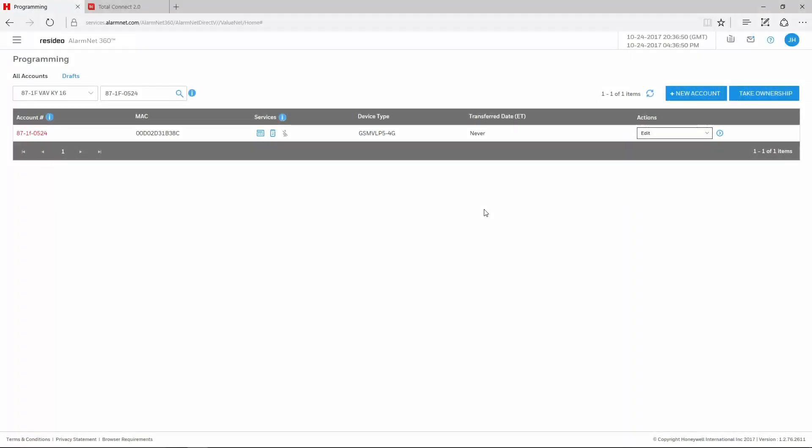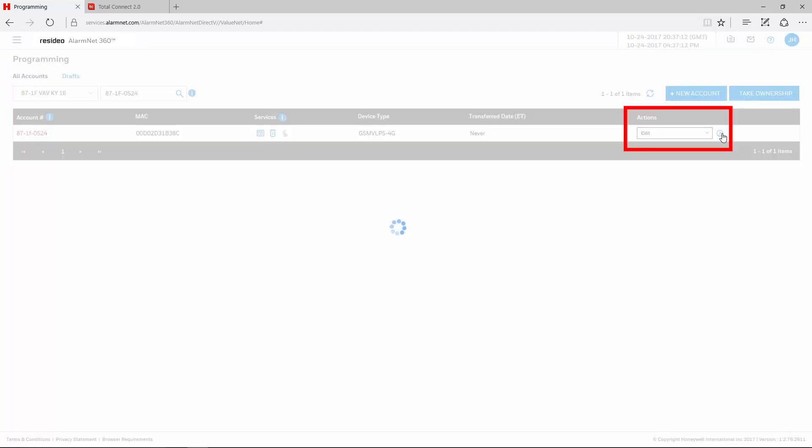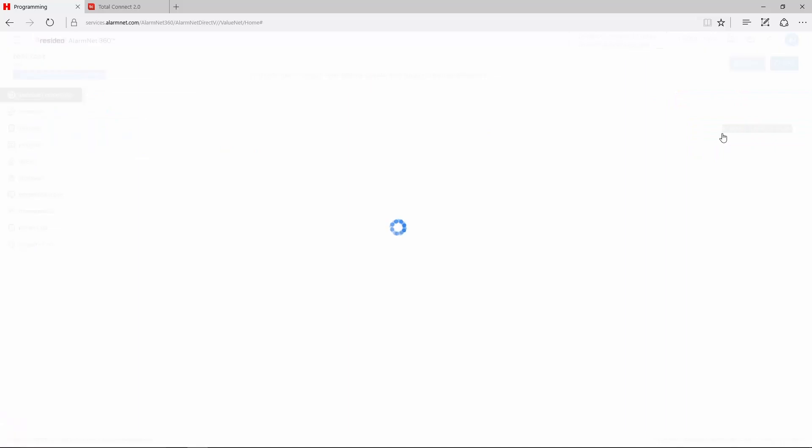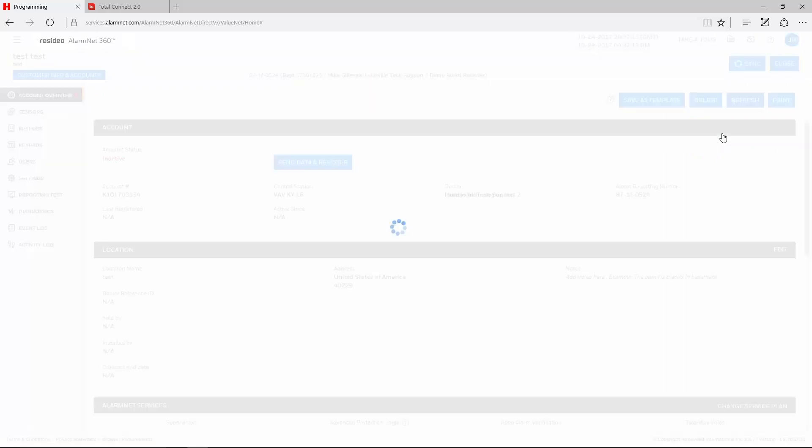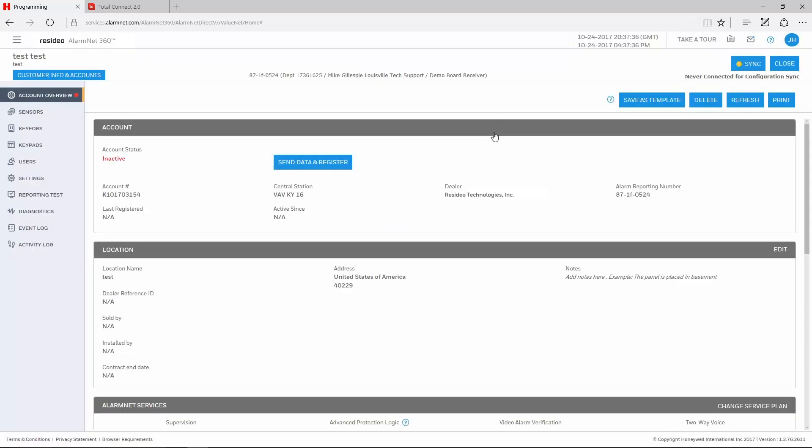After logging into AlarmNet 360 and pulling up the account, choose Edit under the Actions drop-down menu on the right-hand side, then click the blue arrow. This will take you to the Account Overview page.